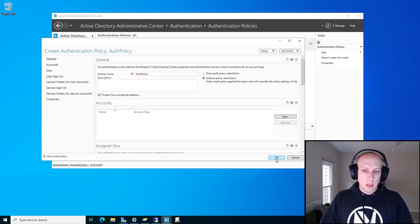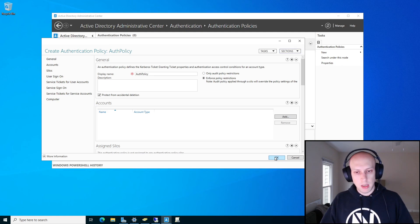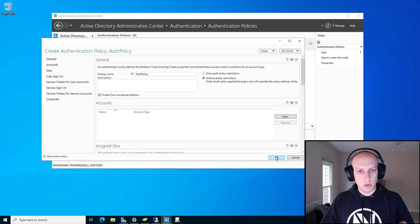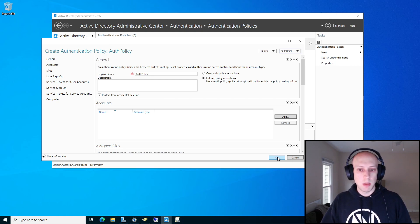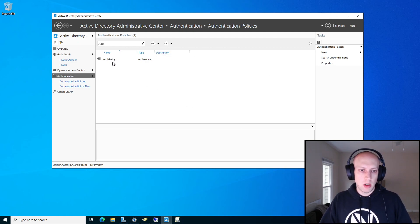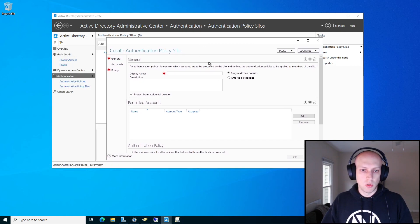The example we're going to use is applying this authentication policy and silo to our domain admins and the domain controllers. What that will do is limit admins to only being able to log into domain controllers, which is great because then you don't have to worry about those credentials being cached elsewhere or being compromised by having some remnant on an Active Directory system that isn't as tightly controlled as your domain controller should be. So I've created my policy — all that's doing is setting my logon time essentially to two hours — and now I'm going to create a silo.